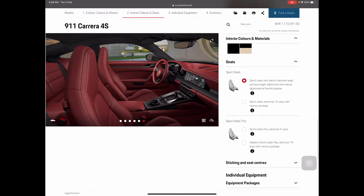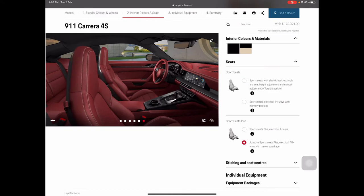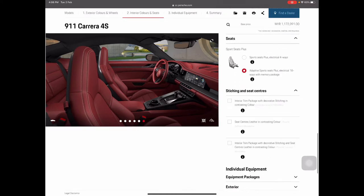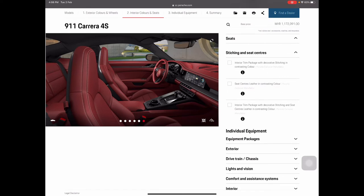Next, choose your seats. You can choose Sport Seats or Sport Seats Plus. Currently it comes with sport seats with electric backrest angle. I'll choose the Sport Seat Plus with adaptive sport seats and the 18-way memory package — giving 18-way adjustments with memory. For personalization you have to consult your local Porsche dealer, as this configurator doesn't allow full personalization specs.